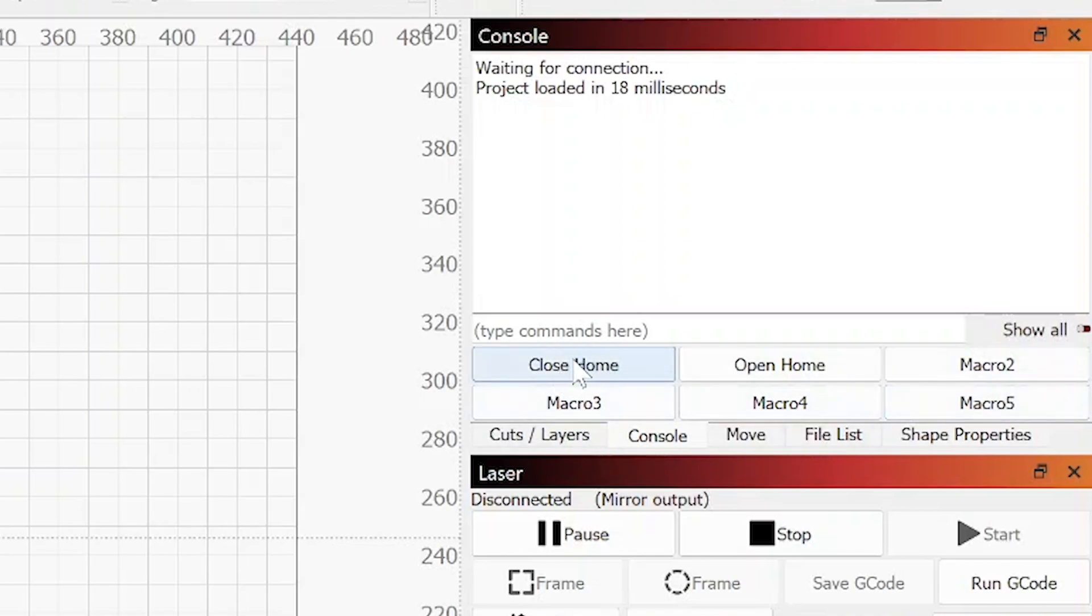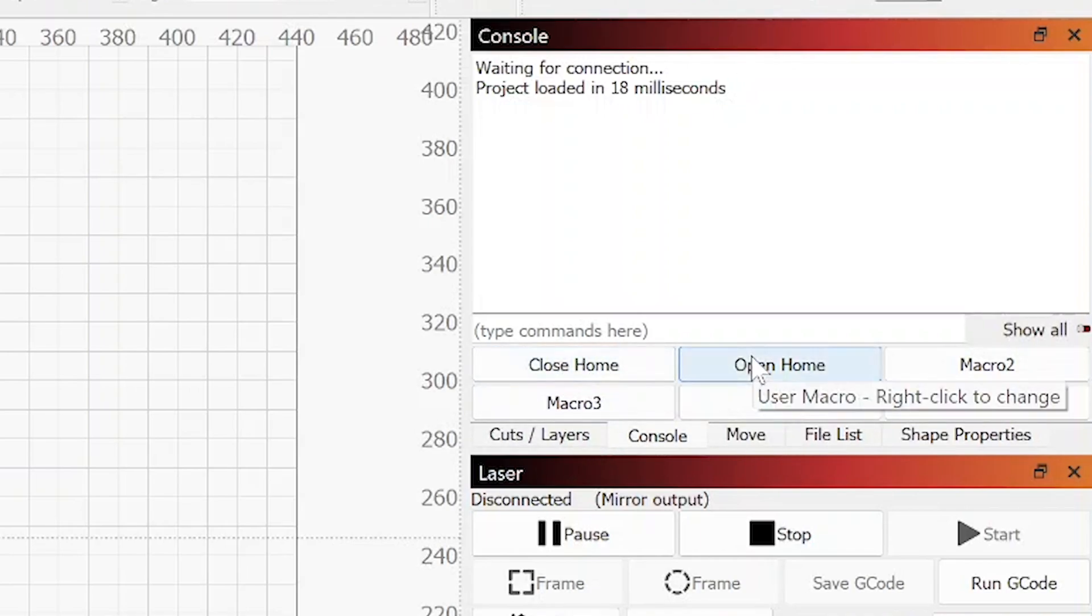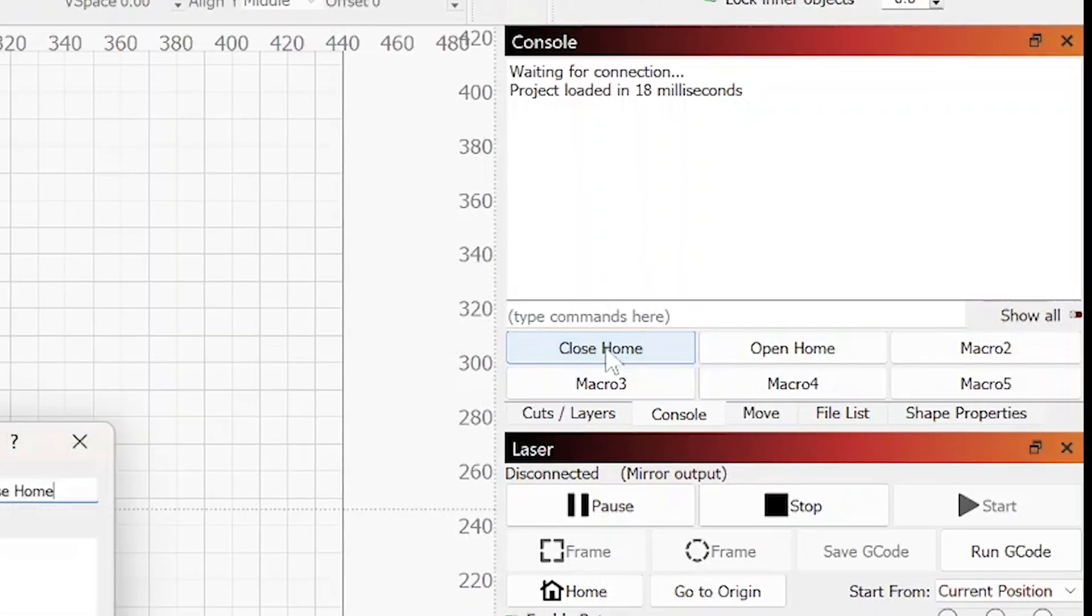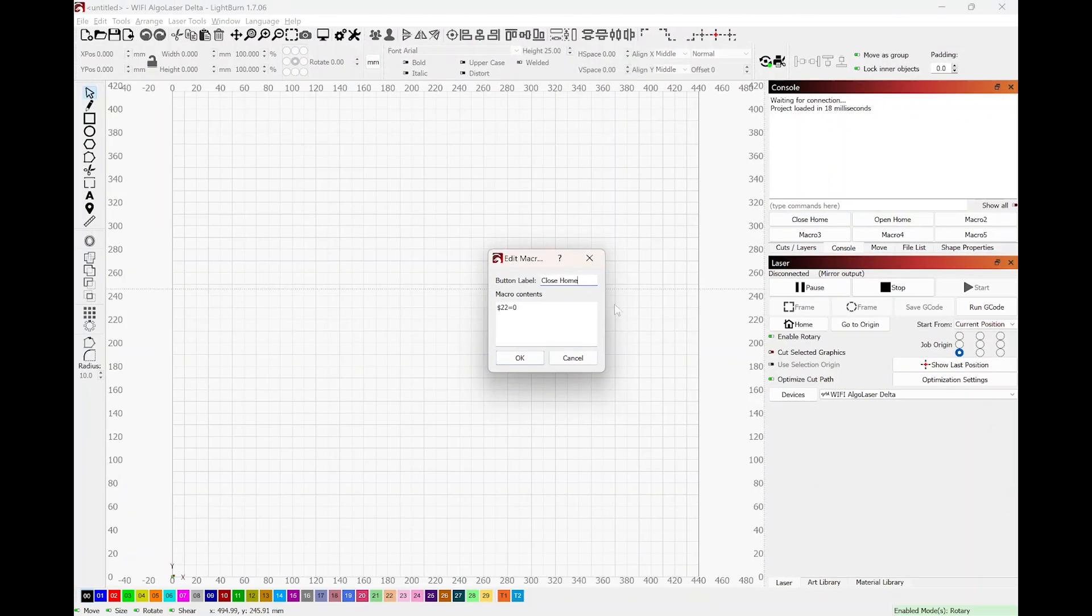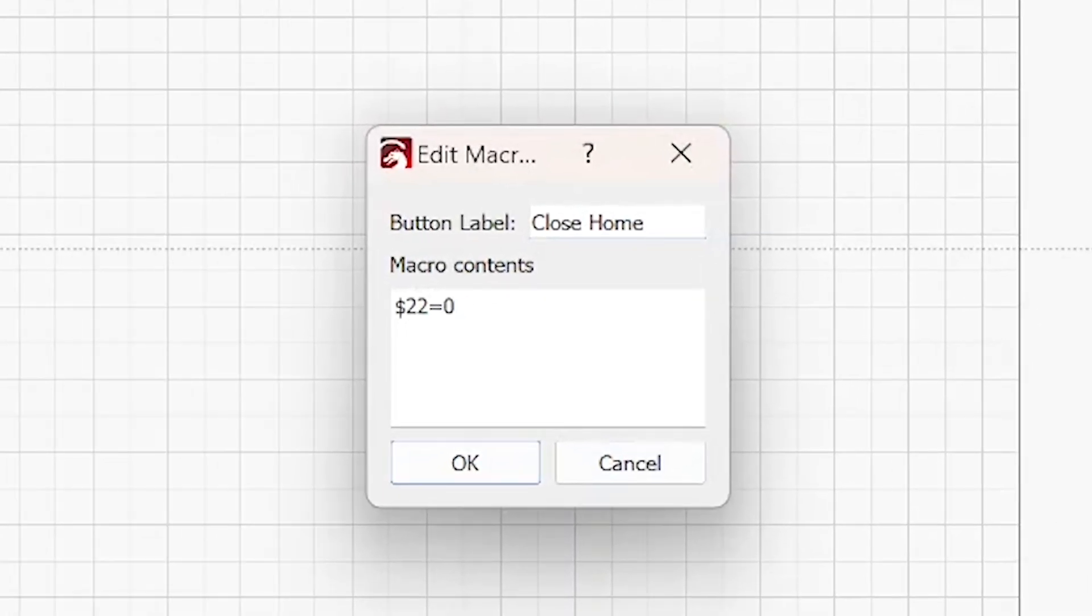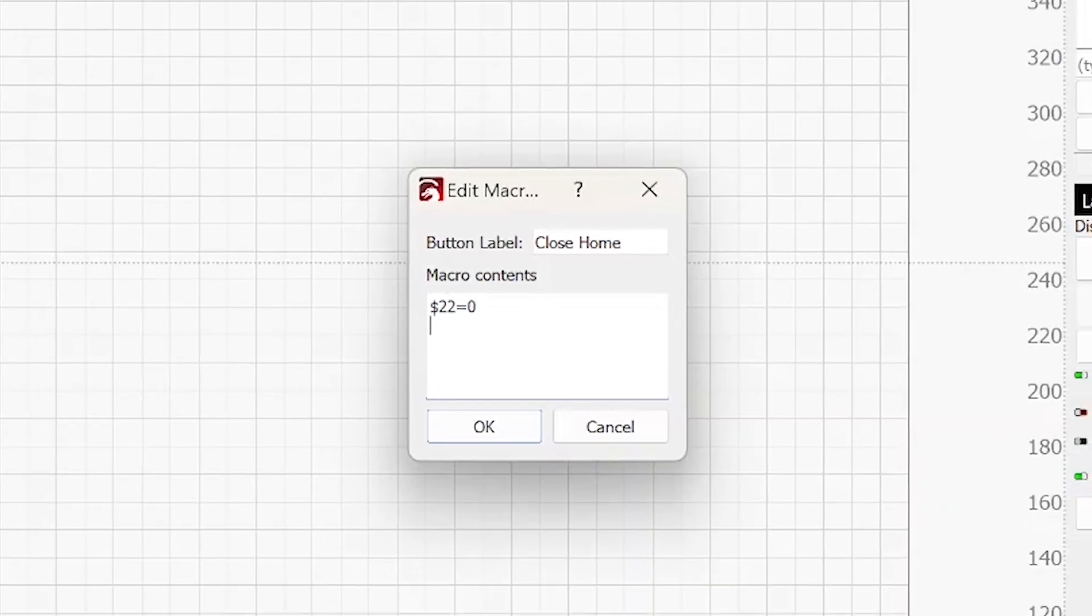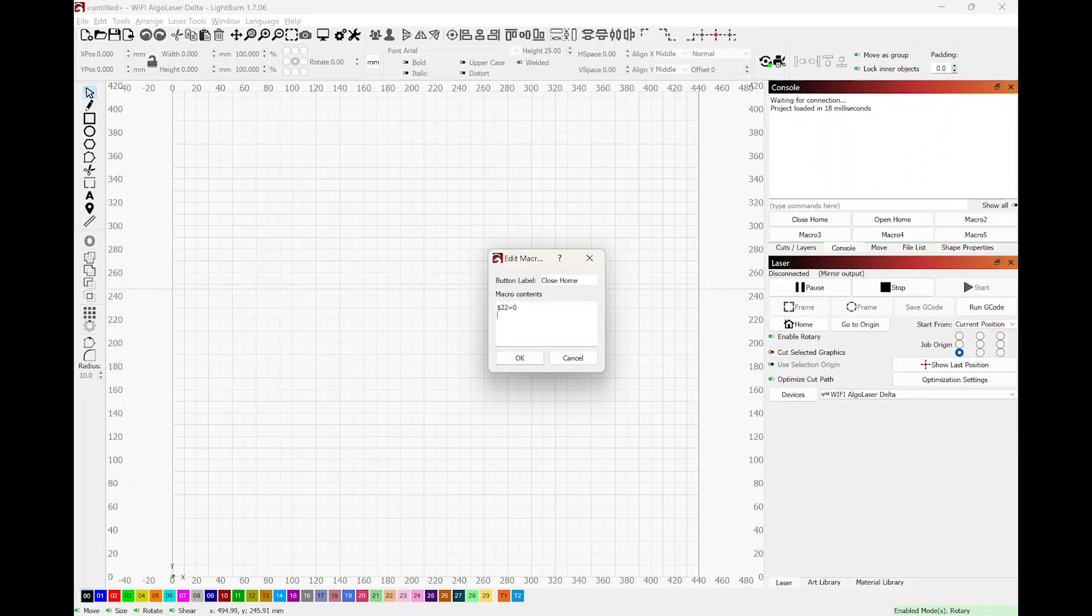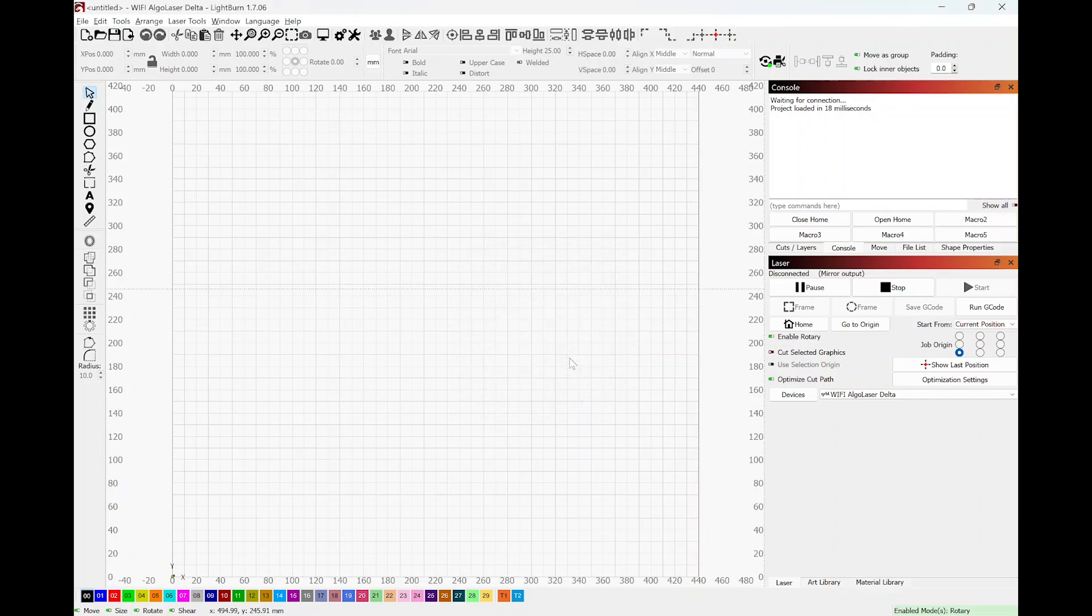Under macro one, I want you to right click on it and recognize that this box is open now. Go ahead and change the label to close home. And under the macro contents you want to put dollar sign 22 equals zero. That is G-code for do not home, shut off homing. Go ahead and hit okay. I'm going to hit cancel because it's already in there.